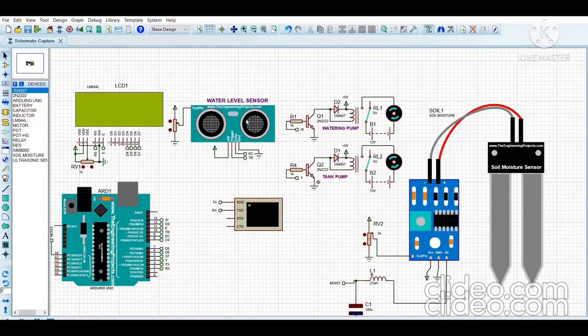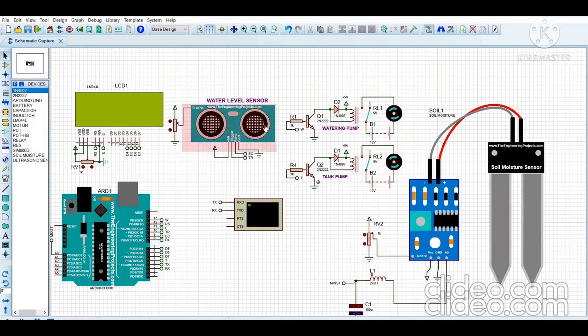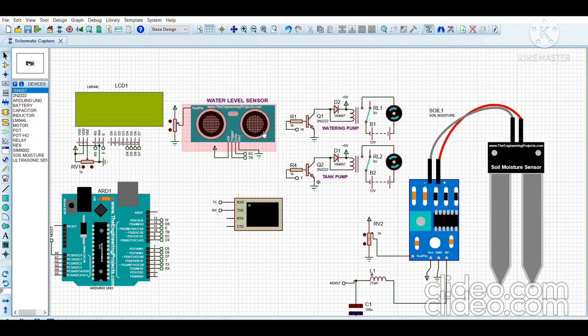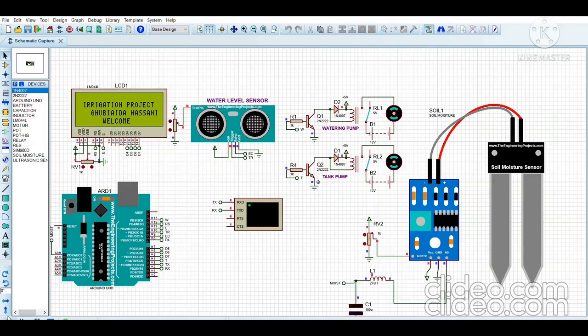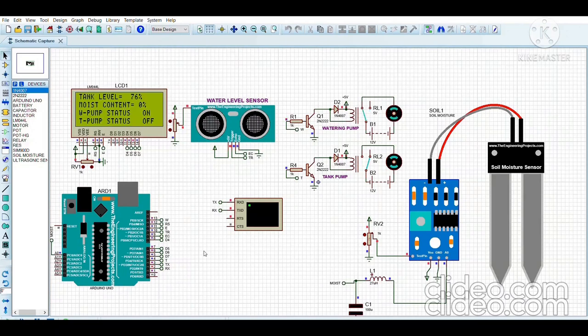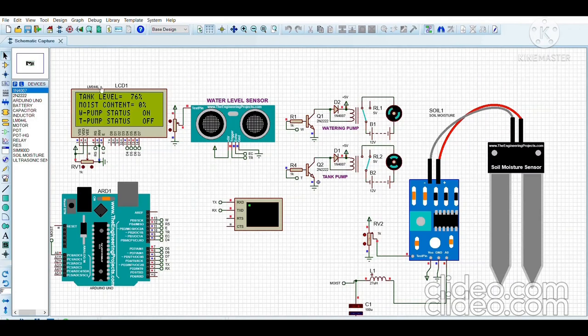This is the online simulation of our project in which we have connected all the different types of components and sensors with each other using the Proteus software. As I start working of my project, we can see on the LCD screen the welcome note has come and it identifies the tank water level and the moisture content that is present in our crop.